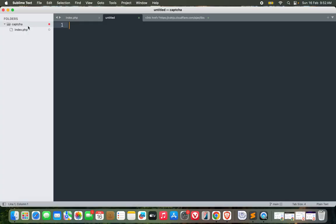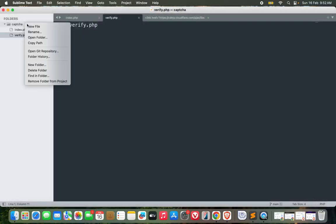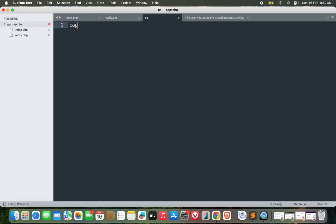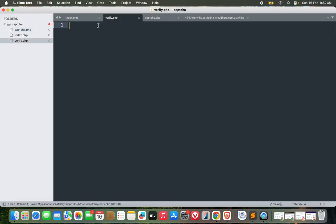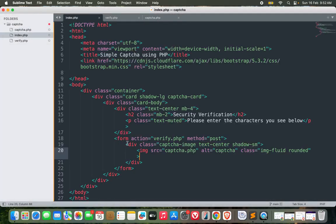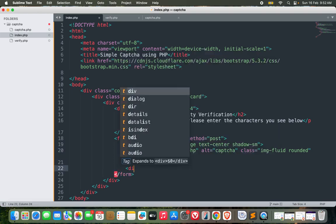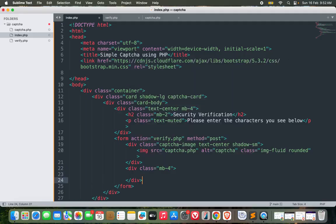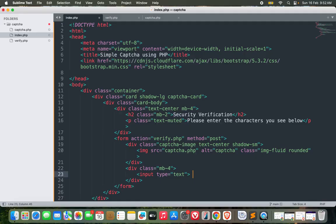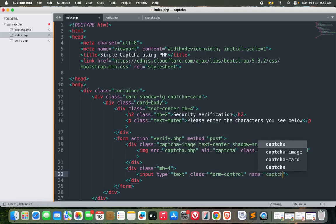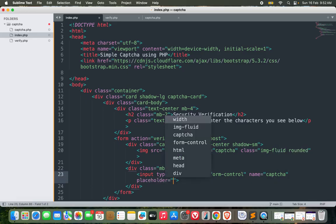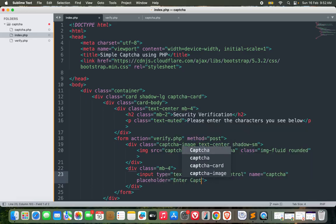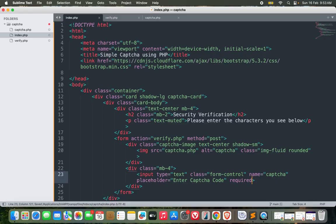I won't see any image right now - that's understandable. What I need to do is create two files here: verify.php and captcha.php. The captcha.php will create the captcha image while verify.php will verify if the user entered the correct captcha text or not. Let's continue with our form and create an input with type text, class form-control, name captcha, placeholder 'Enter Captcha Code', and required.